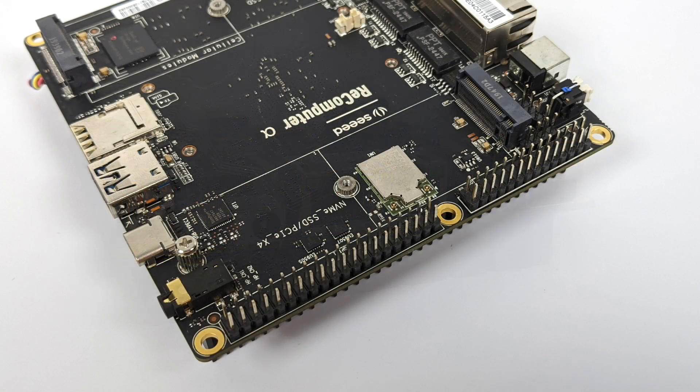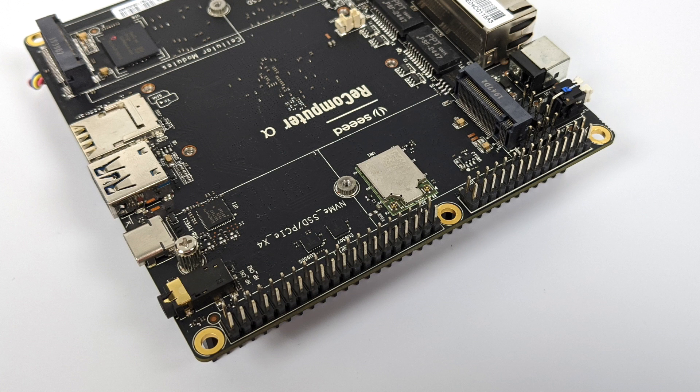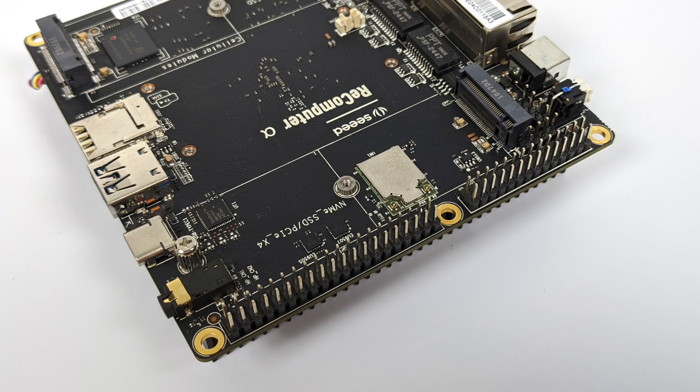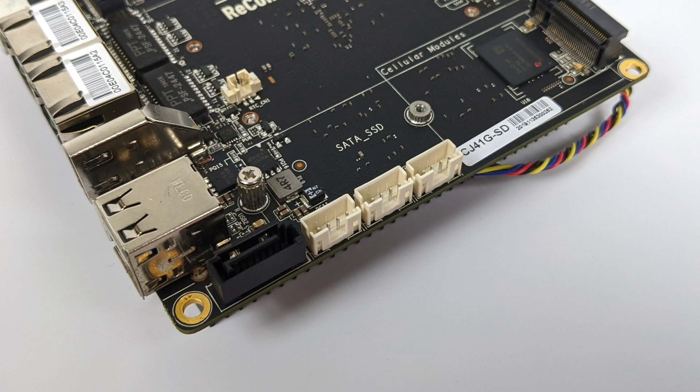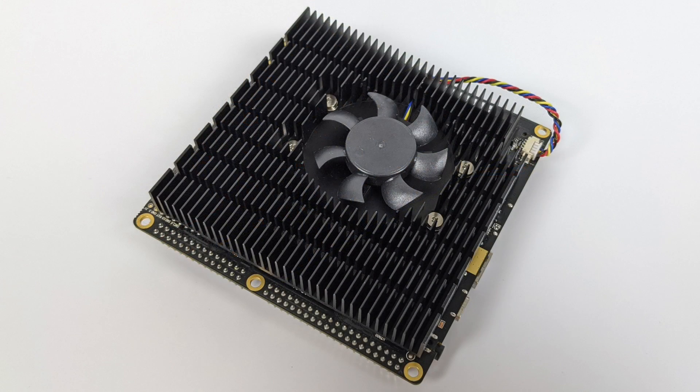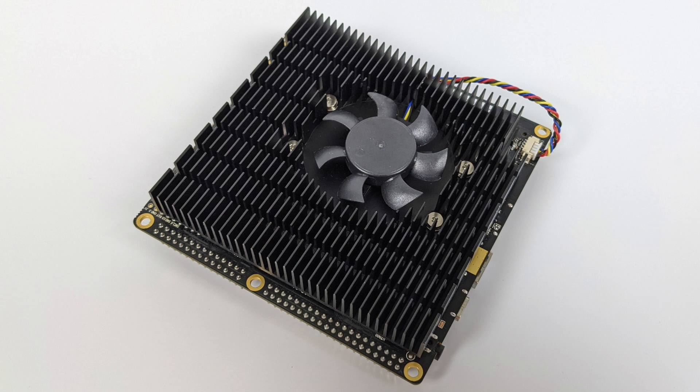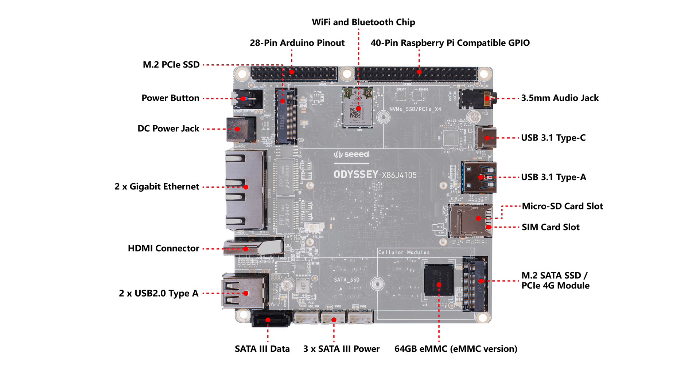The board itself is jam-packed with features. We have a 28-pin Arduino header, a 40-pin Raspberry Pi header, dual M.2 slots - key B and key M, and a full-size SATA connector so we can add different hard drives very easily with the adapter included. When I flip the unit over, you'll notice it has a massive aluminum heatsink with that built-in fan, which should definitely keep that Celeron processor pretty cool.